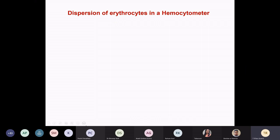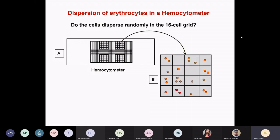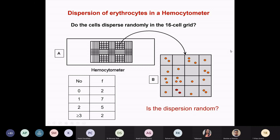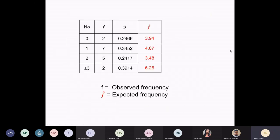Another exercise you can do in college: everybody knows about the hemocytometer. Generally, before all these fancy analytical instruments came, people used hemocytometers to look at blood cells. You can see in the 16 cells: are the RBCs randomly distributed or not? That is something that can be quickly done.